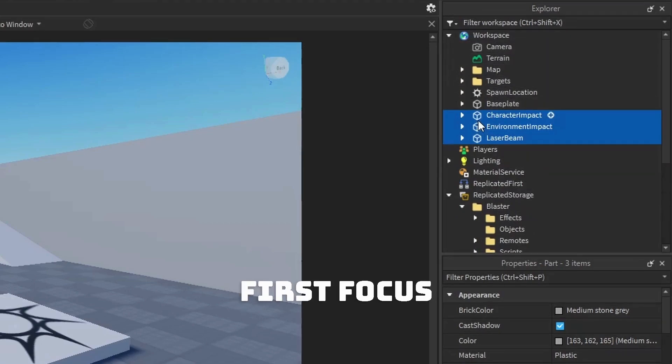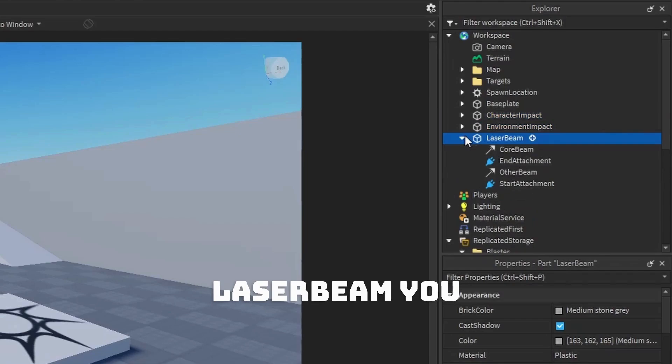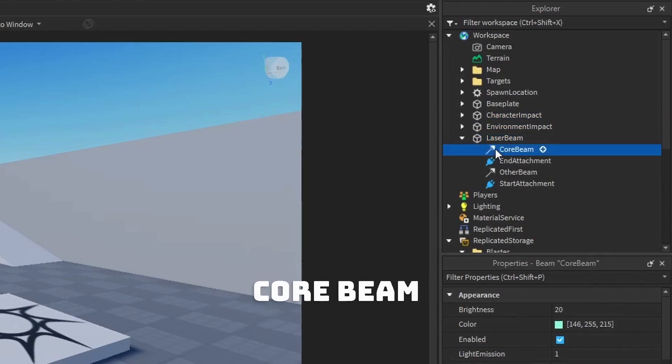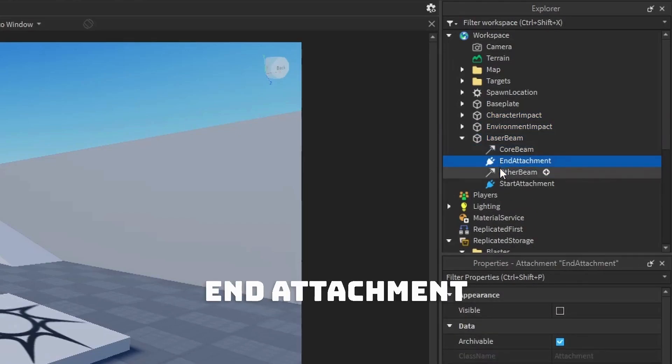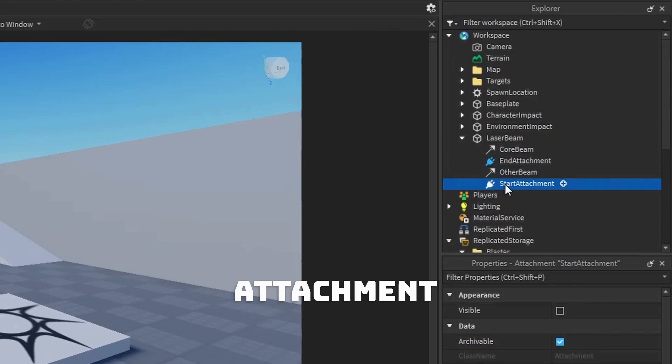We will first focus on Laser Beam. If you open up Laser Beam, you will see Core Beam, End Attachment, Other Beam, and Start Attachment.